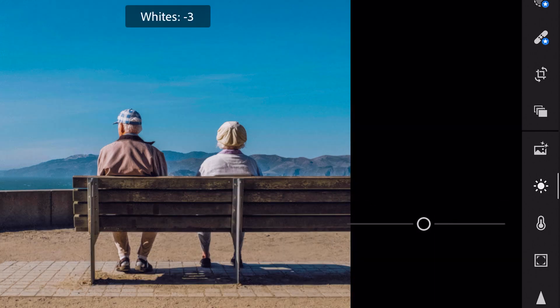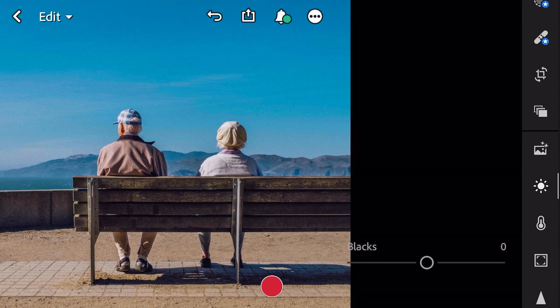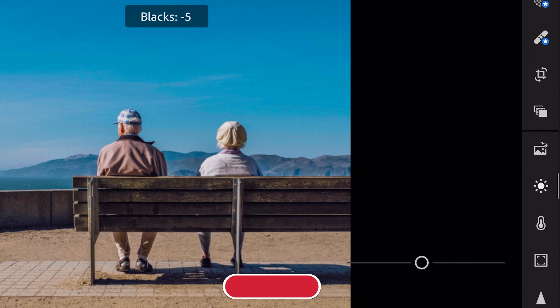Whites minus eight. And blacks minus twelve.